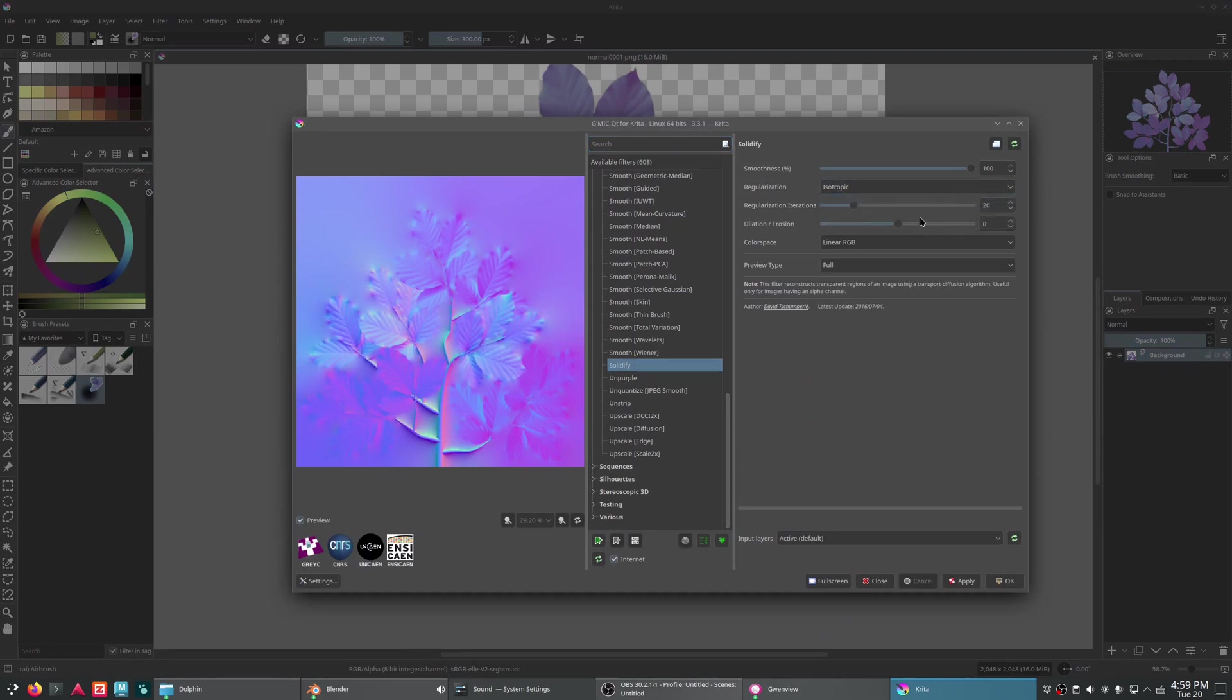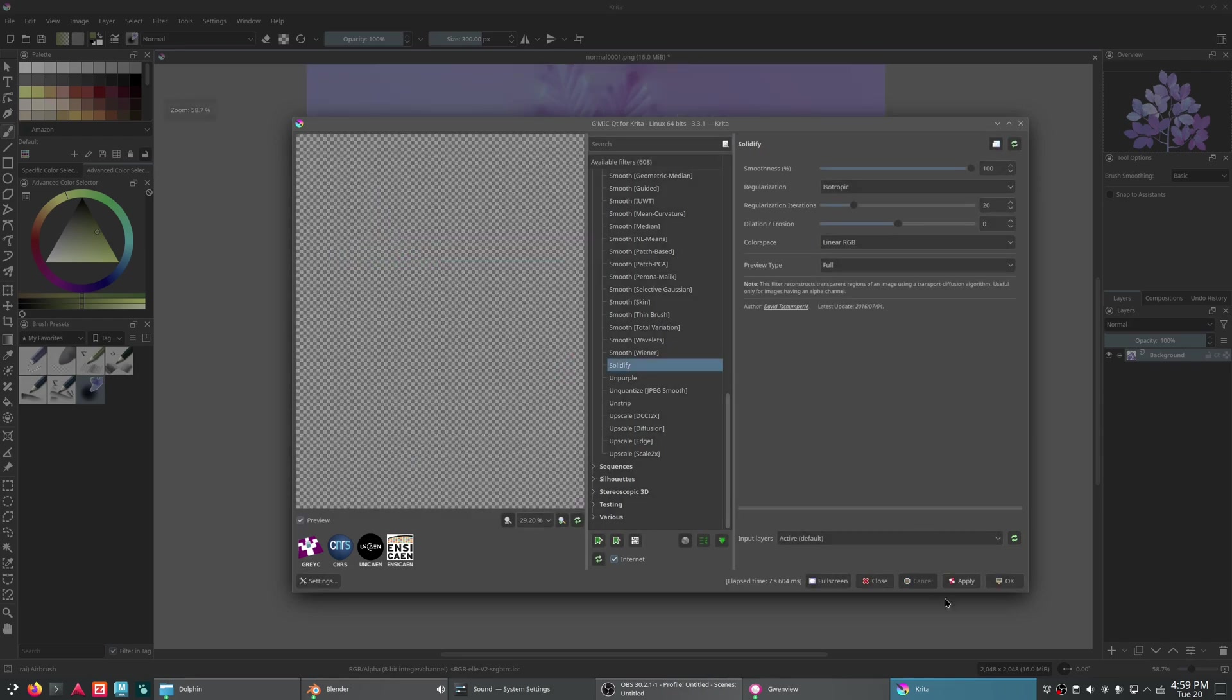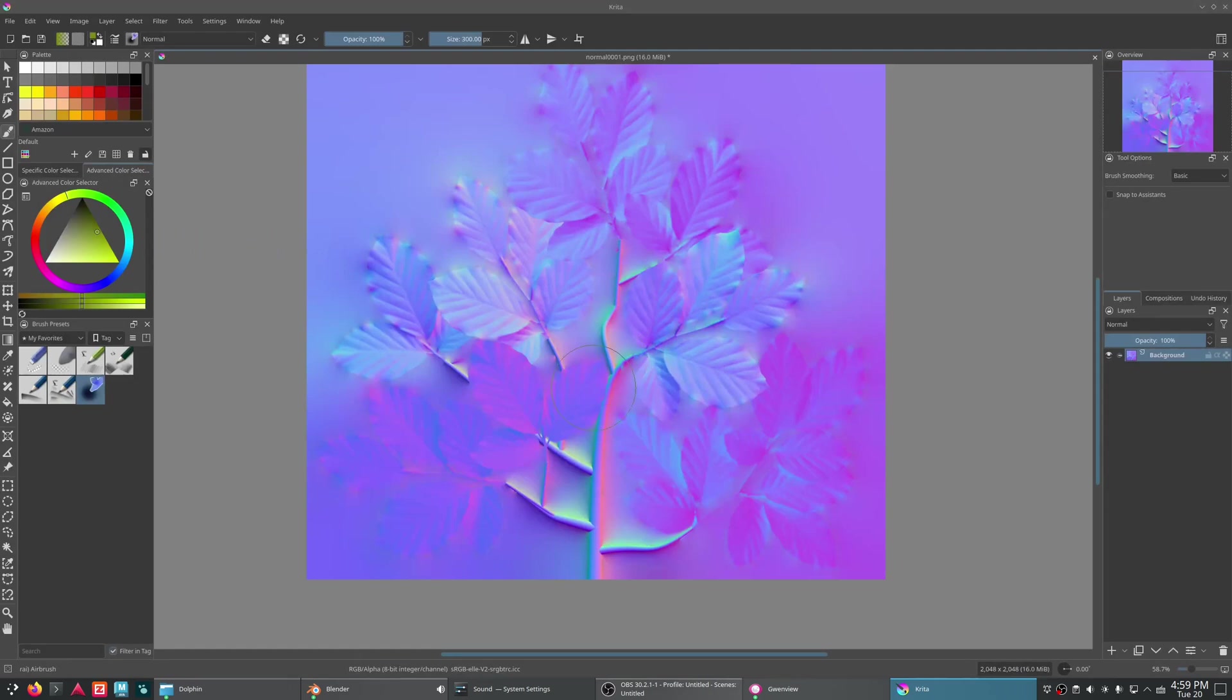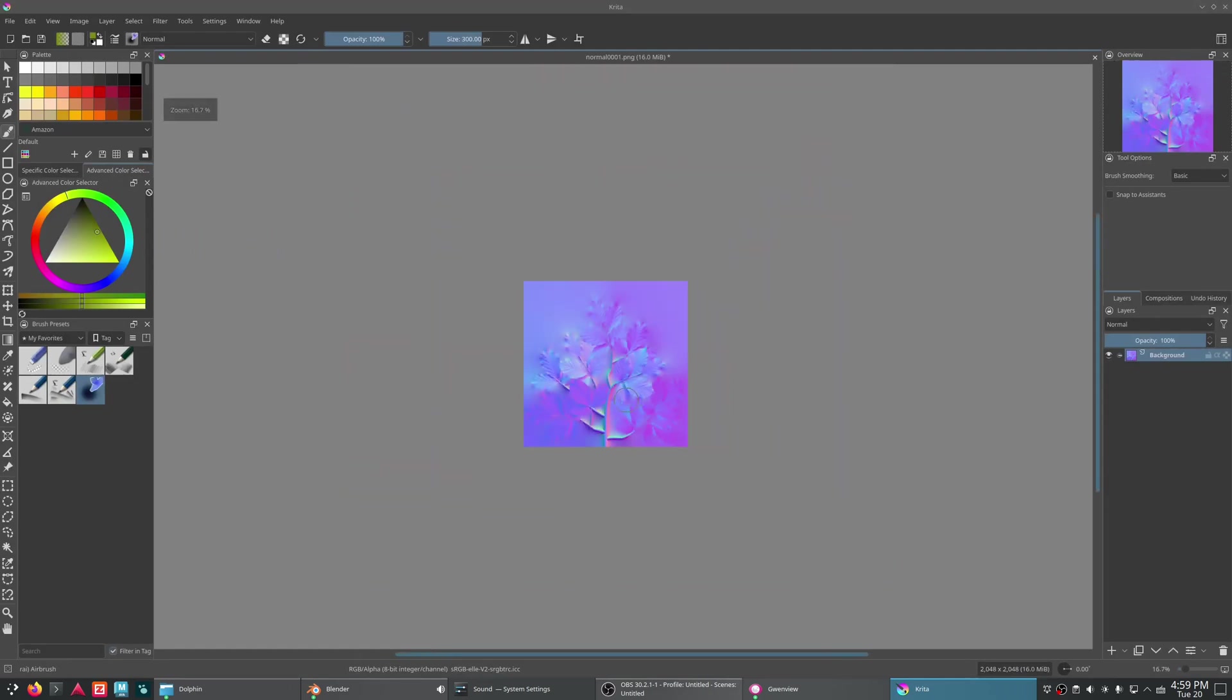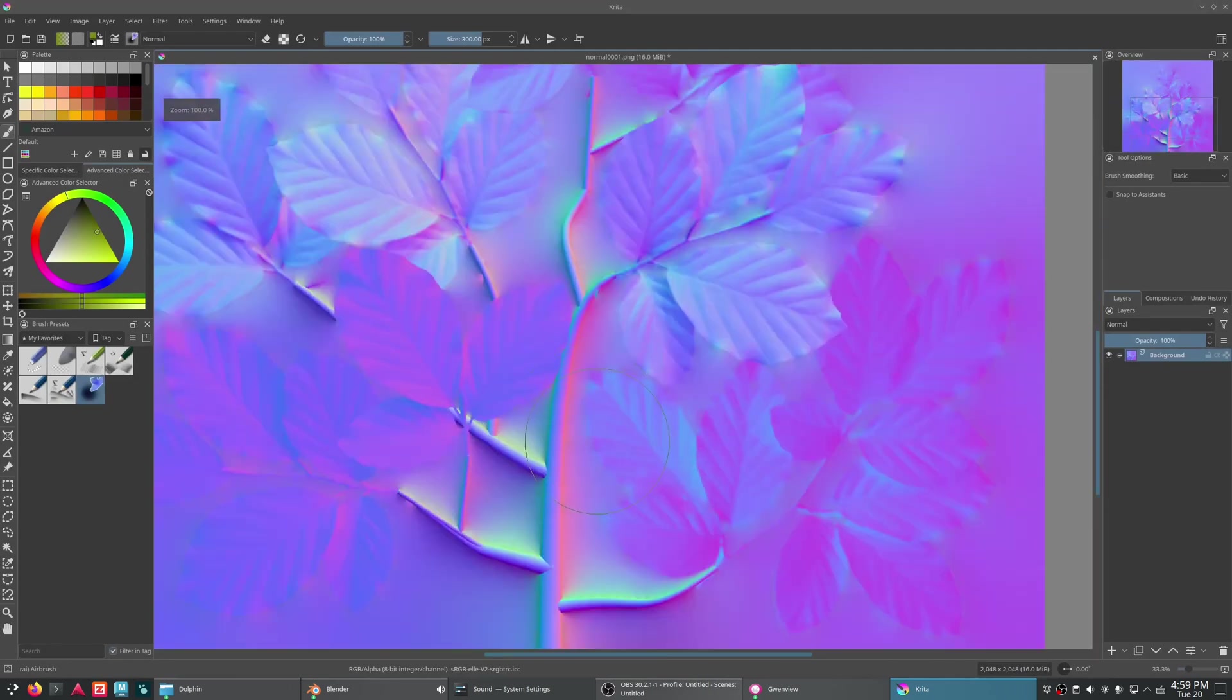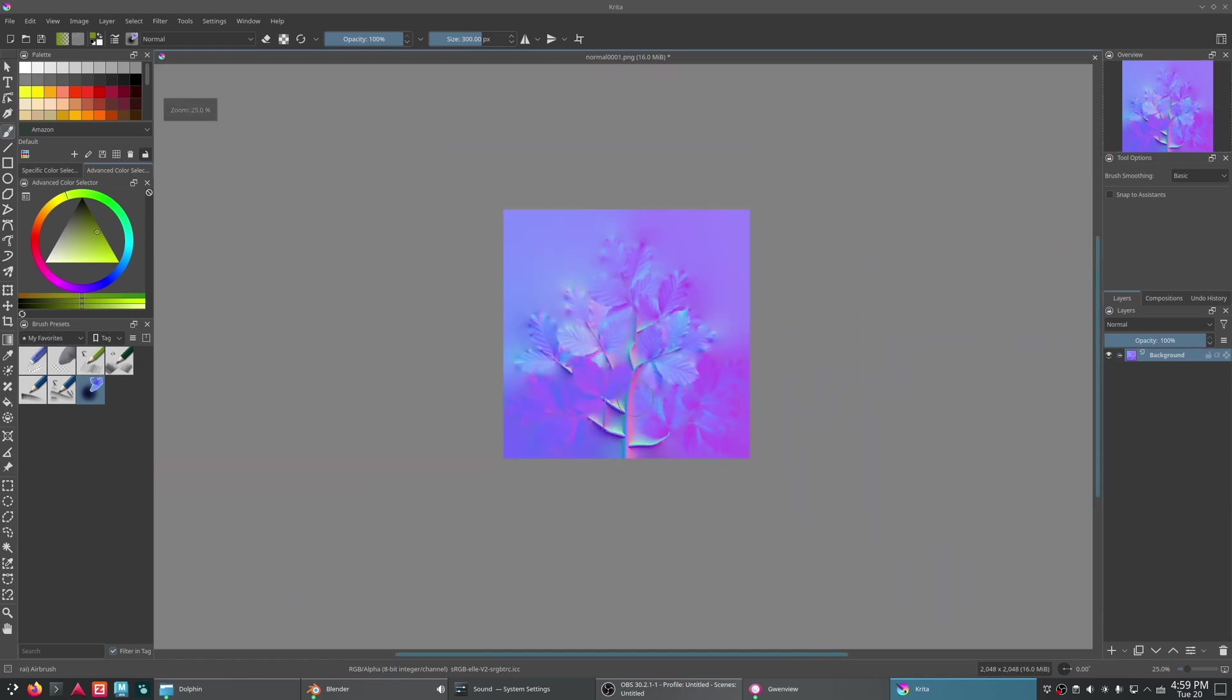But what you're going to want to do is open the G-Mix filter selection and use this Solidify filter. Set it to Isotropic and apply that. Might take a second. And this will generate a nice smooth transition from your normal map as such. That way, when you're using it in a game engine, it gets mapped down. It'll look a lot better on the edges.